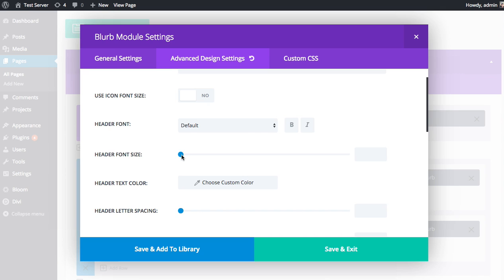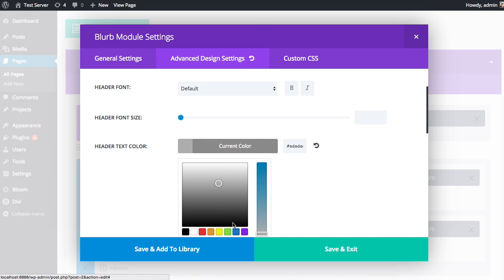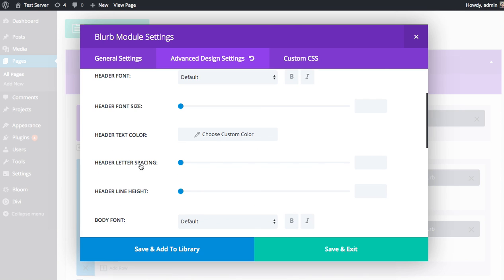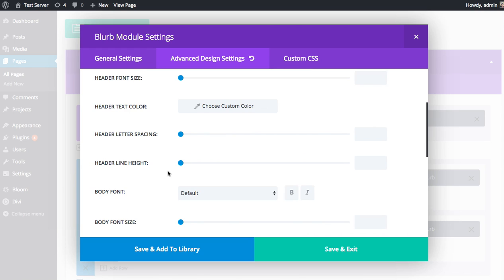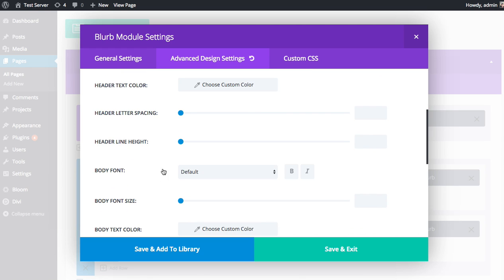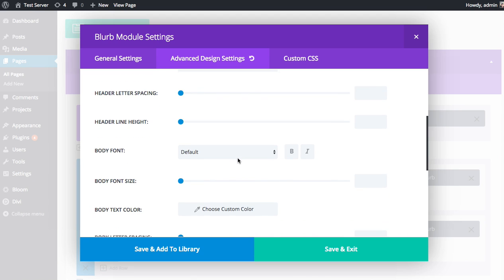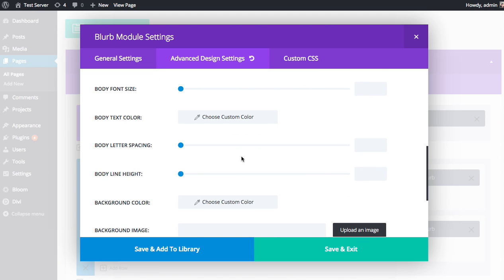We also have a header font size. You can adjust the size of the title on your blurb, adjust the color of the header font, adjust the letter spacing, so the spacing between each letter in the header, adjust the line height. And you can do all those things for the body font as well: adjust the font, style, size, color, spacing, and line height.